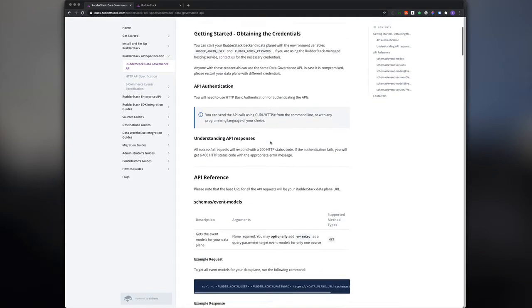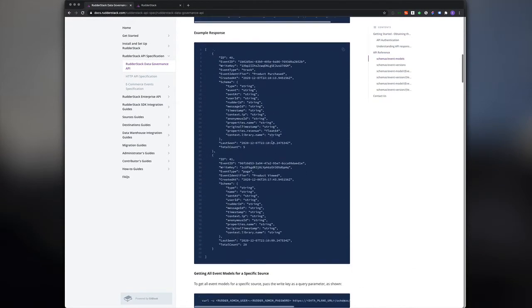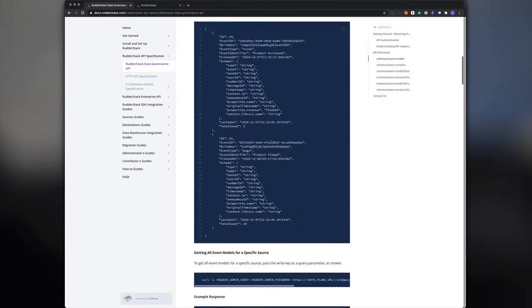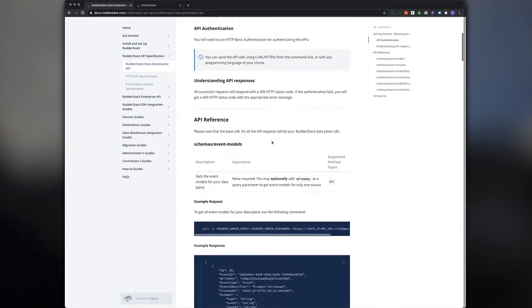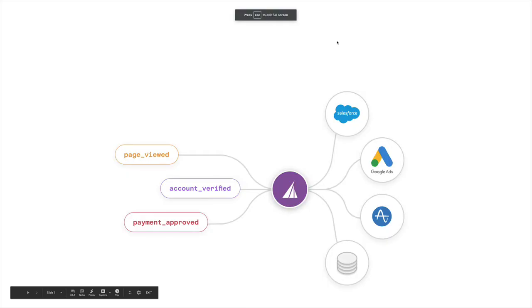This is a quick run-through highlighting Rudderstack's Data Governance API. First, what is the Data Governance API?